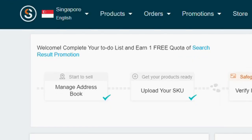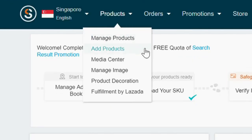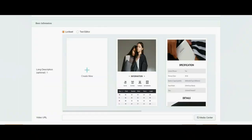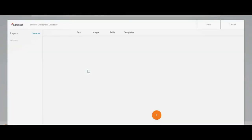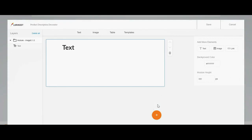In Seller Center, go to the Add Product page. After filling in some details, go to the Product Description section and click Create New. In the LORIKIT page, click the Plus Icon and then click the Text Model Icon.